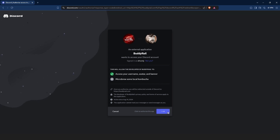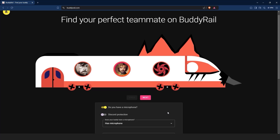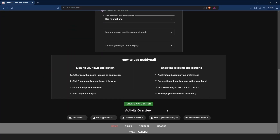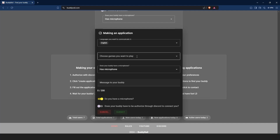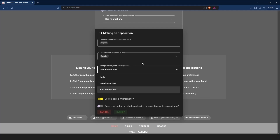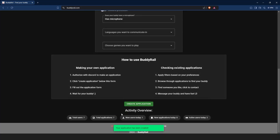After you are authorized, you can create an application. Go to the bottom of the page and click create application. Choose the languages you want to communicate in, the games you want to play, and your microphone preference. Write a short message to your buddy, and if you want to show your application only to authorized users, toggle the last option on. Click submit to create your application.